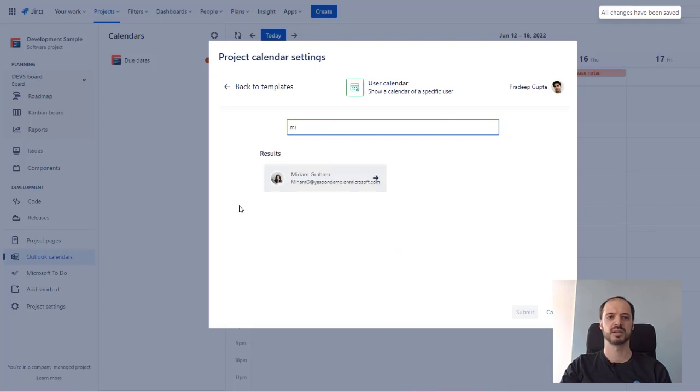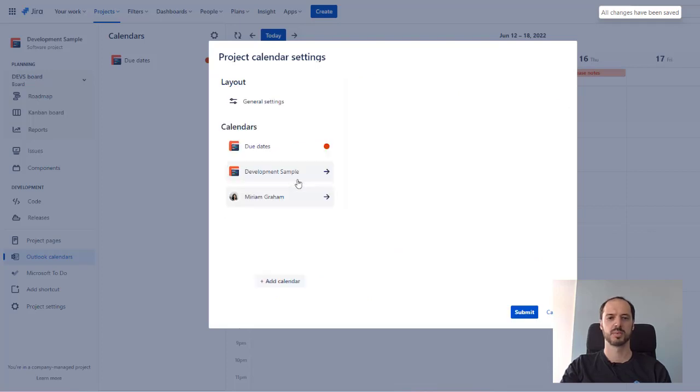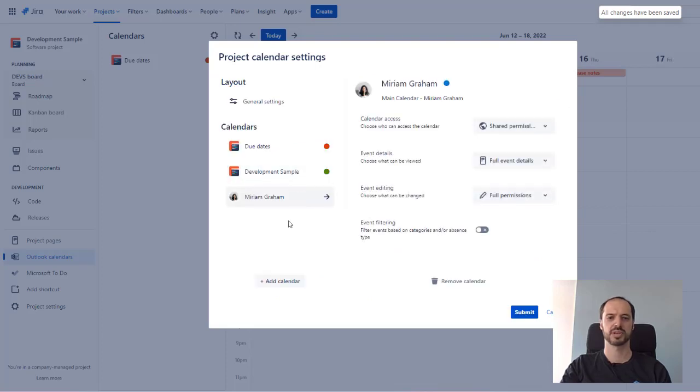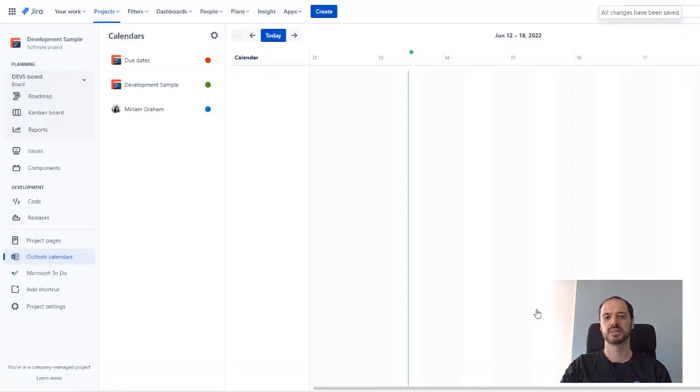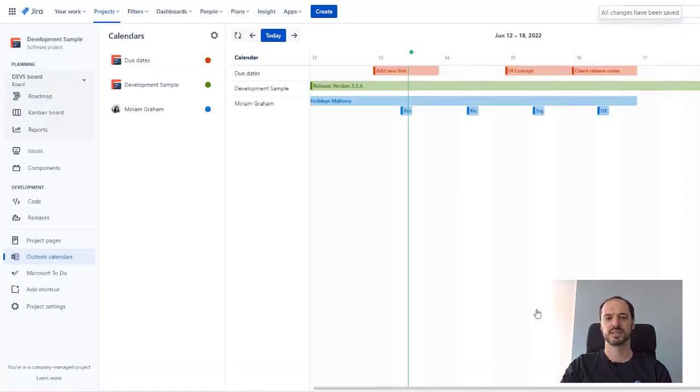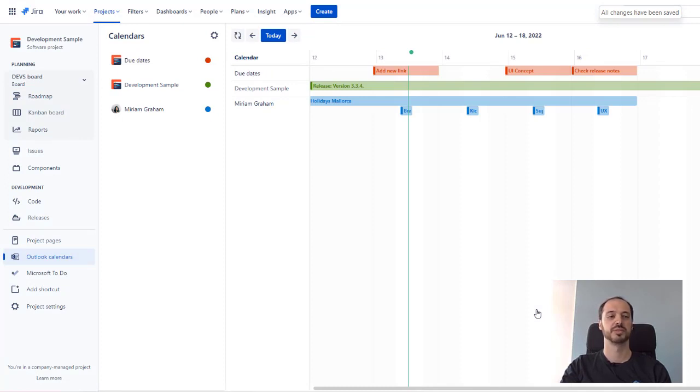After submitting, all users with access to the project can see the calendar the way you have defined it. Here we go. This gives us an overview directly in Jira. And as we can see, Miriam is on holiday during this release, so we should adjust our planning.